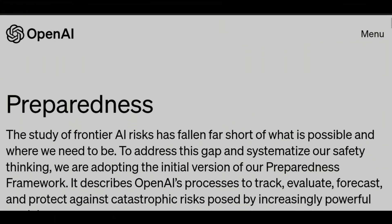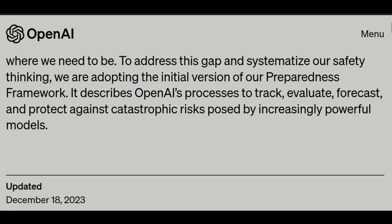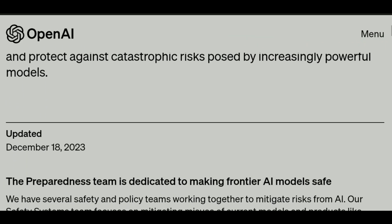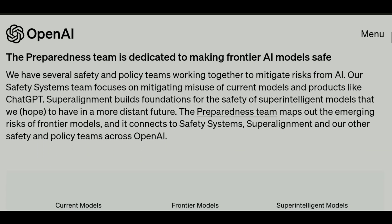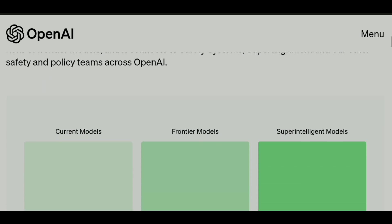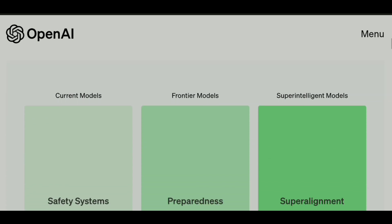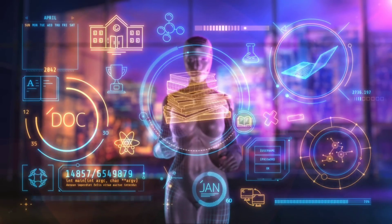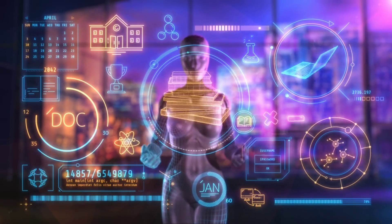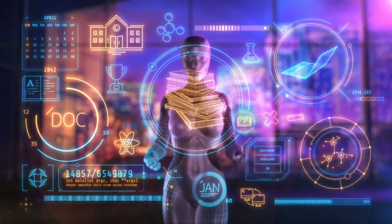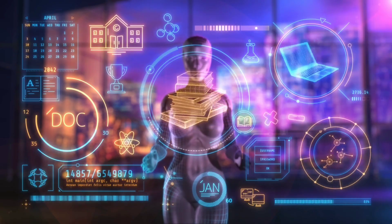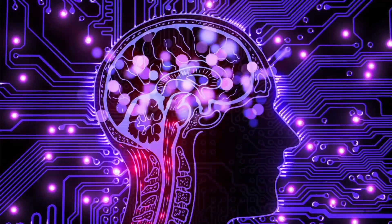OpenAI is working on something called a preparedness framework. Think of this as a set of rules or a plan to make sure that the AI technology they develop is safe and doesn't cause any unexpected problems. As AI gets more advanced, there's a chance it could do things we don't want it to do or even harm people. So this framework is really important to make sure everything stays under control.